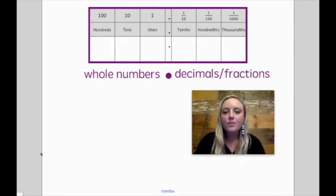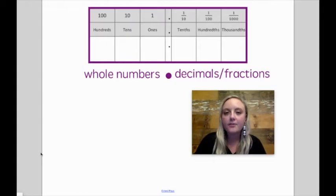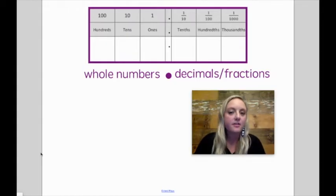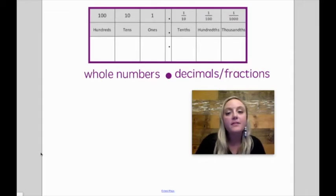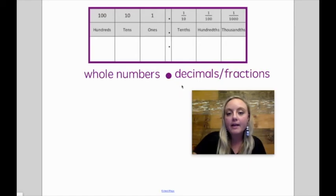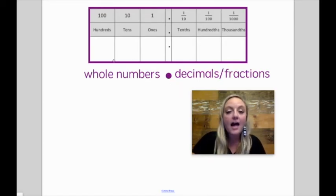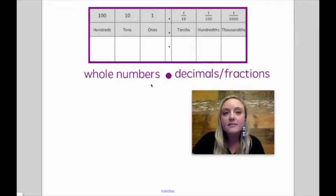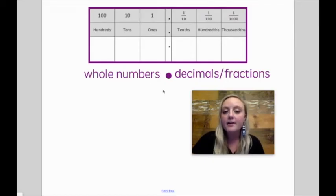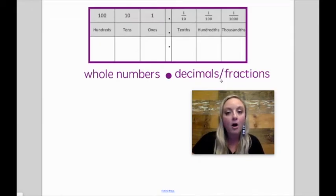Hey, guys. Place value charts can help us figure out the value of digits in a number. If I'm dealing with a decimal and I'm looking at my decimal point, everything to the left of the decimal is a whole number — that means the value is one or greater. But if it's to the right of a decimal point, it's going to be smaller than one whole.